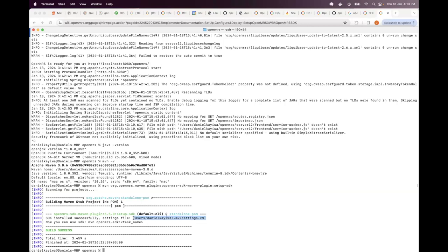But because the location varies from computer to computer, even the person who tries to help you, they'll only tell you locate your settings file and then put this and that. So this is a very useful tool that helps you to figure out where the settings file is on your particular machine. So in this case, as you can see here, my settings file is in this location.